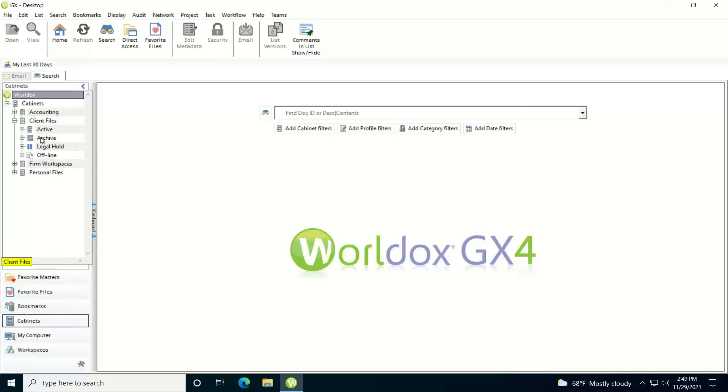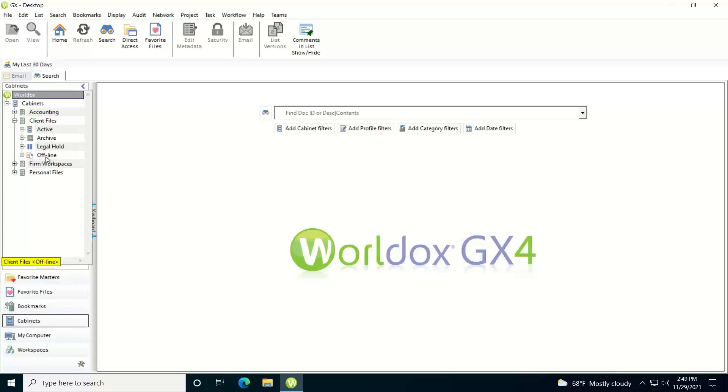Archive is if you're doing archiving at the site and the files have already been archived and you want to access the archive environment. Legal hold you may or may not be using at your site, but if you are using it and you put files under legal hold, this is where you could view those legal hold files. And then offline is if you were working on documents offline within WorldDocs and now you want to navigate to that area and bring them back online.